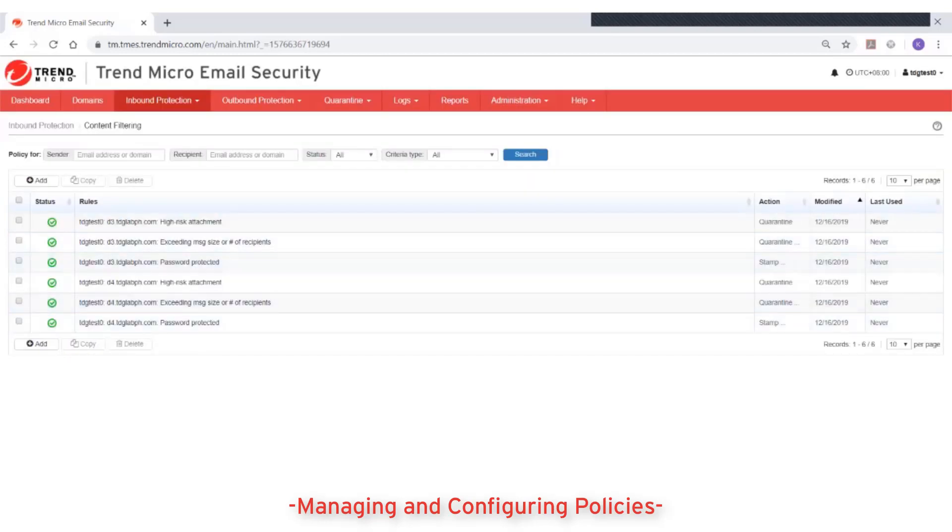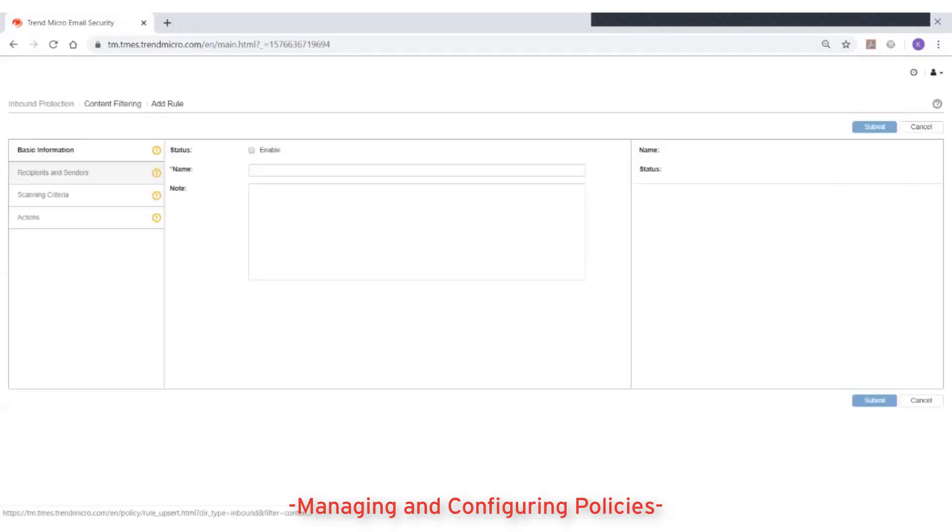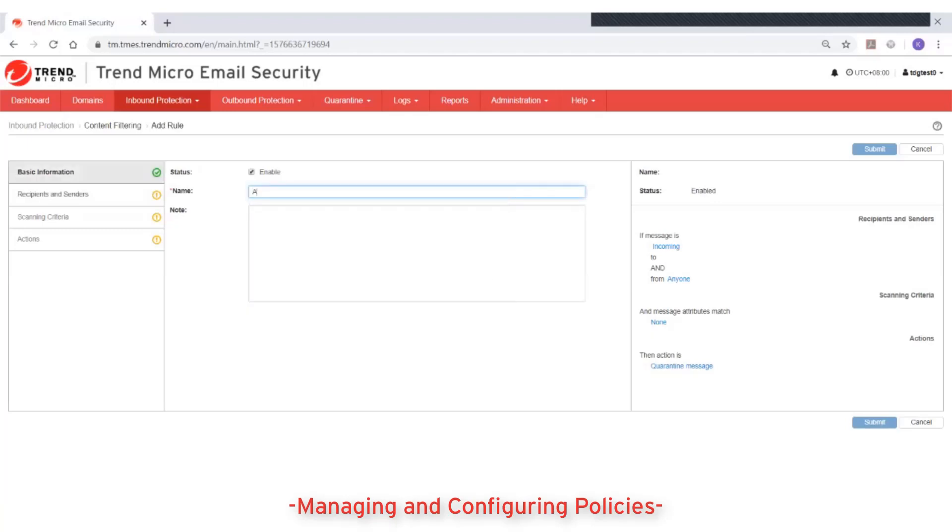To add a new rule, simply click on the Add button. Then define the basic information about the rule such as the rule name and whether it is enabled or not.